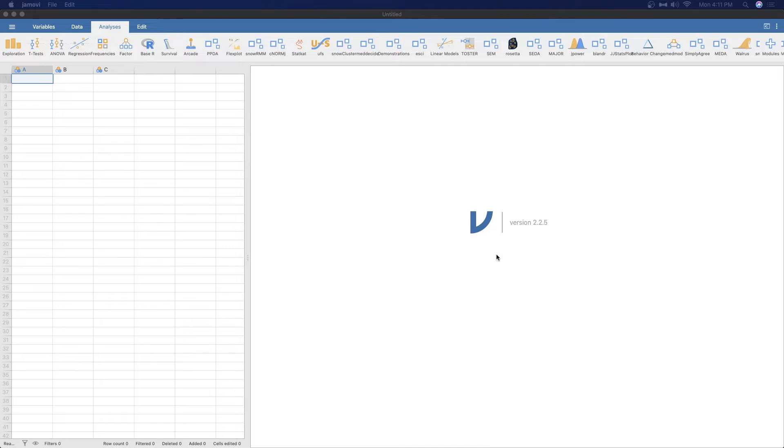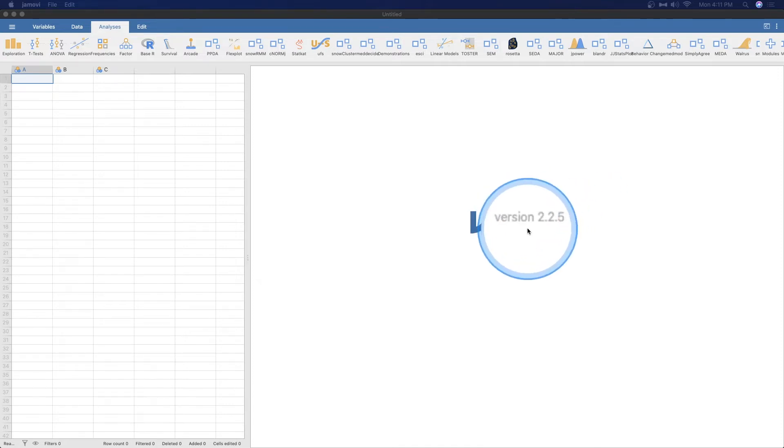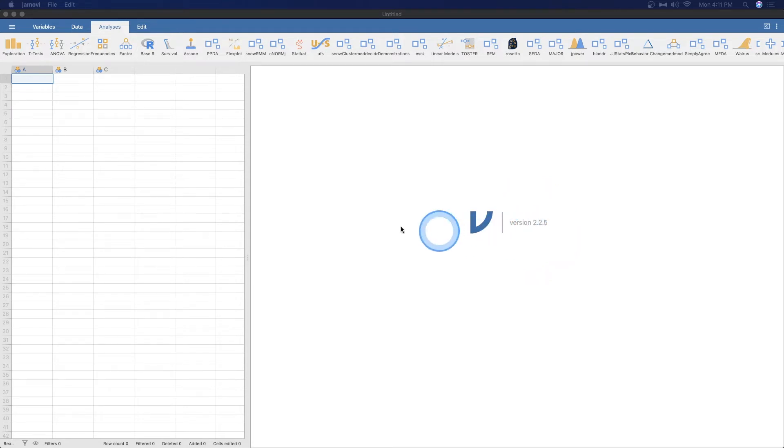Before we get started by opening some data, I am using the most recent version of 2.2.5 to get us going with this. Alright, let's open up some data. Again, you can follow along. We are going to use the data library data.